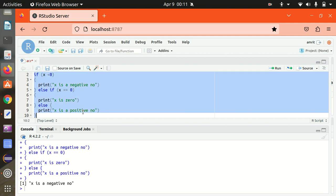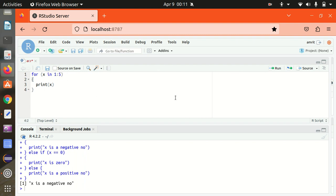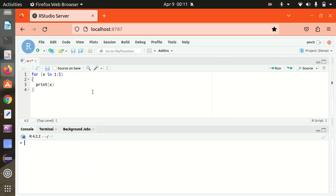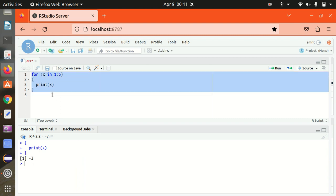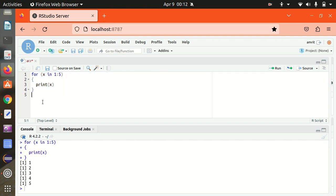Let's see how we can make use of the for loop. I'm defining a for loop where the range is from 1 to 5, and I want to print x. Let's run it. The for loop got executed and I got 1, 2, 3, 4, 5 — the first five numbers got printed.